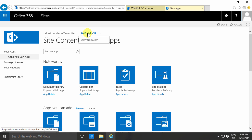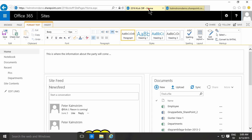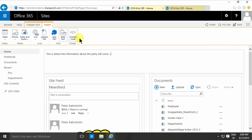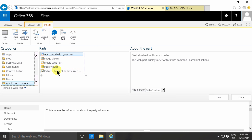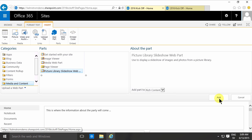Now I want to add random images from that picture library into my page here. So as usual I put the cursor where I want the web part to go. Under media and content I'll find the picture library slideshow web part and add that.